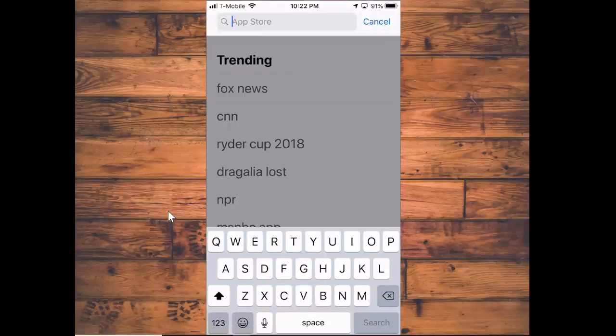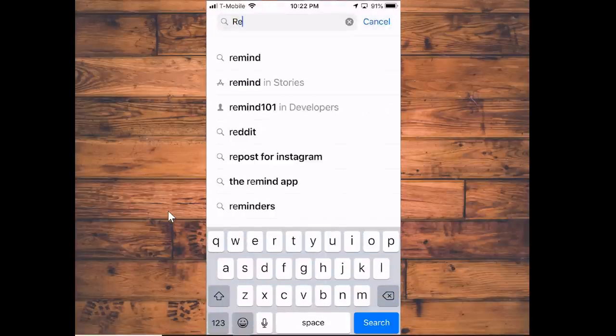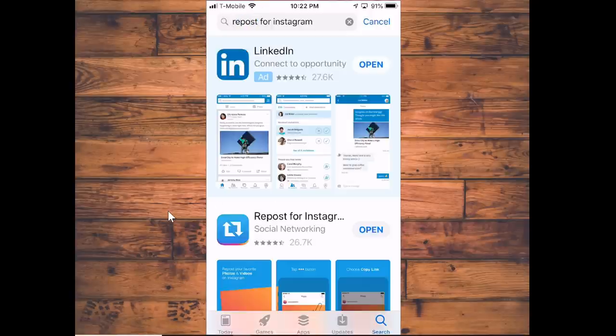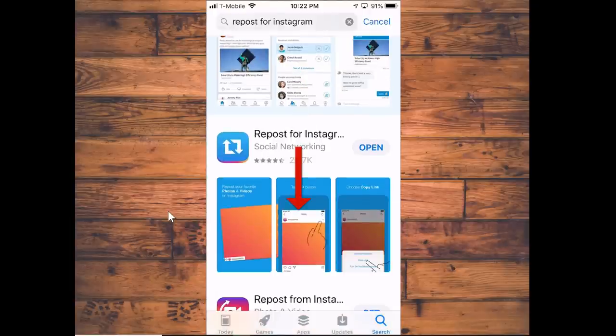You're going to type in 'Repost for Instagram' — it comes up, you click on it, and it's this one right here where it says Repost for Instagram with 26.7K people who have installed it. As you can see I've already installed it, so it's asking me to open it.